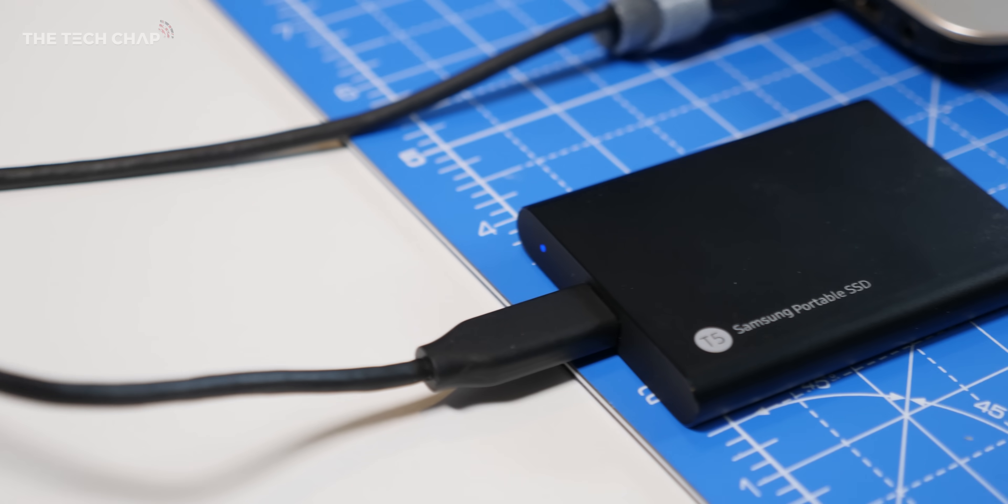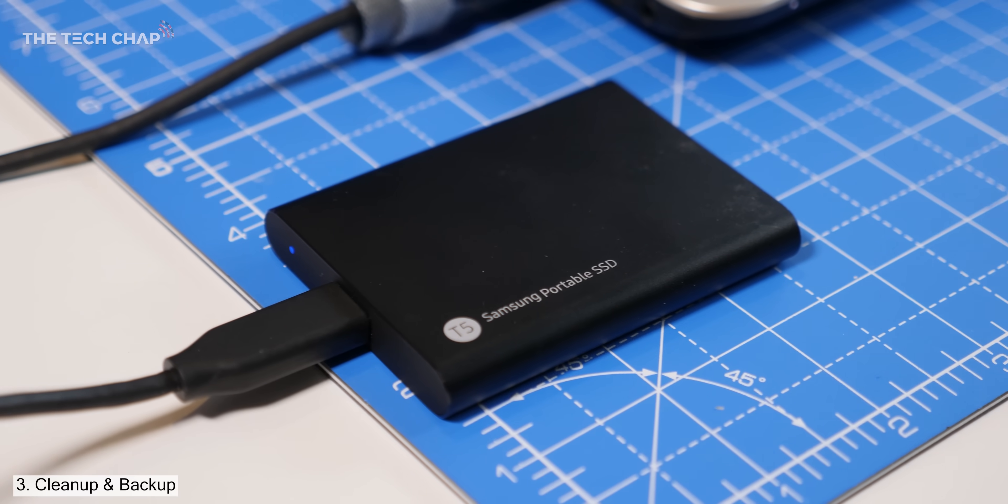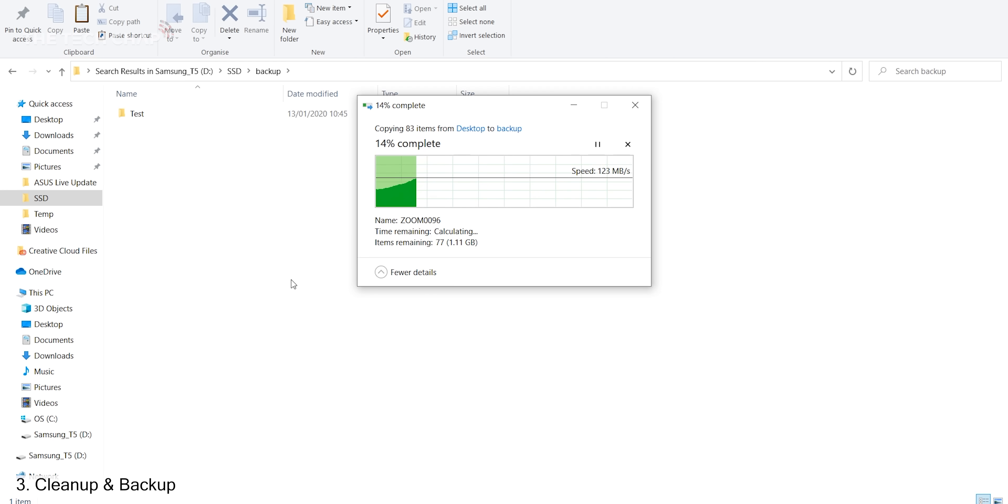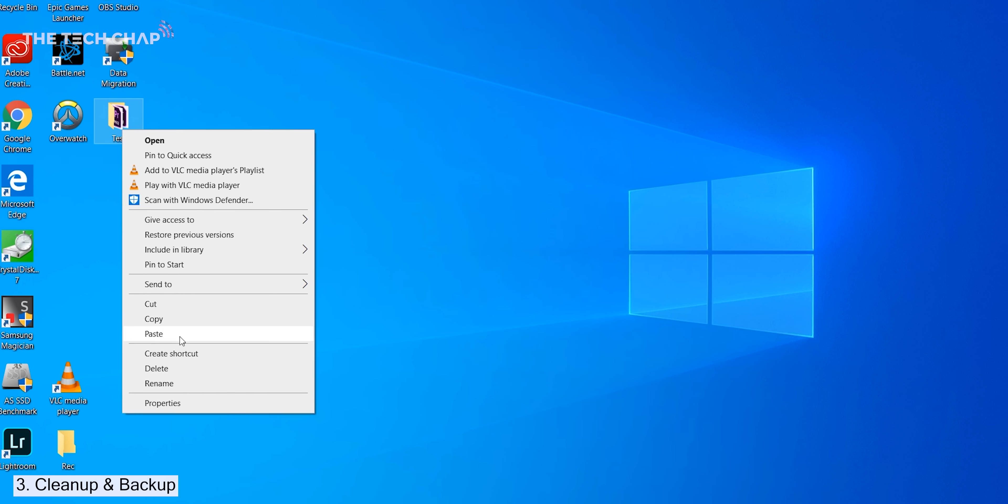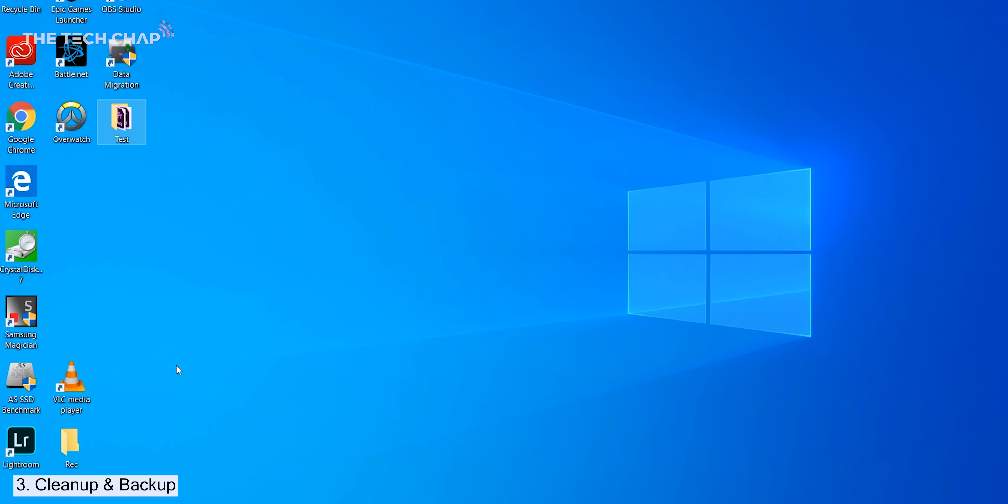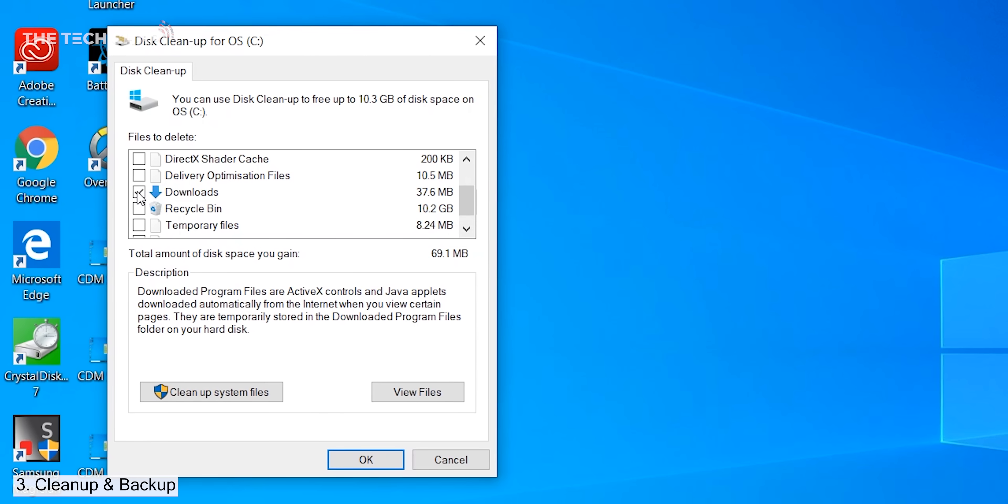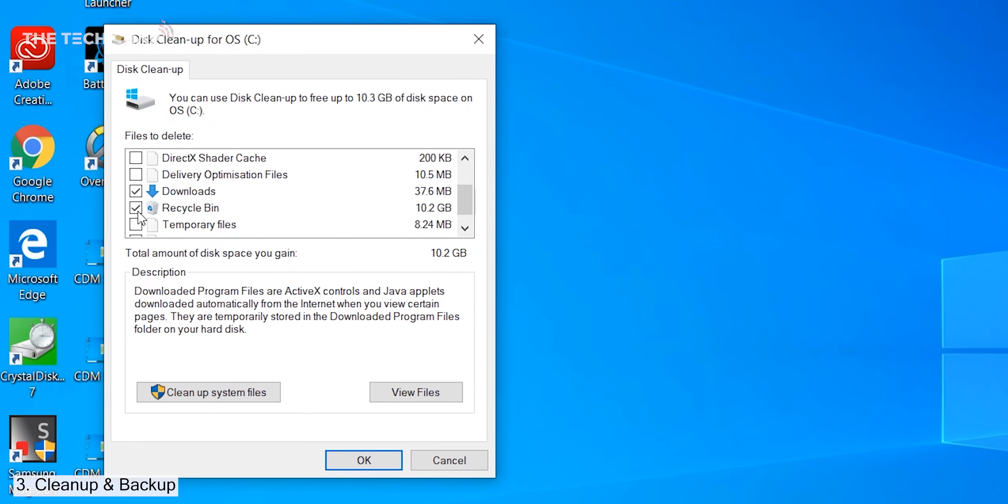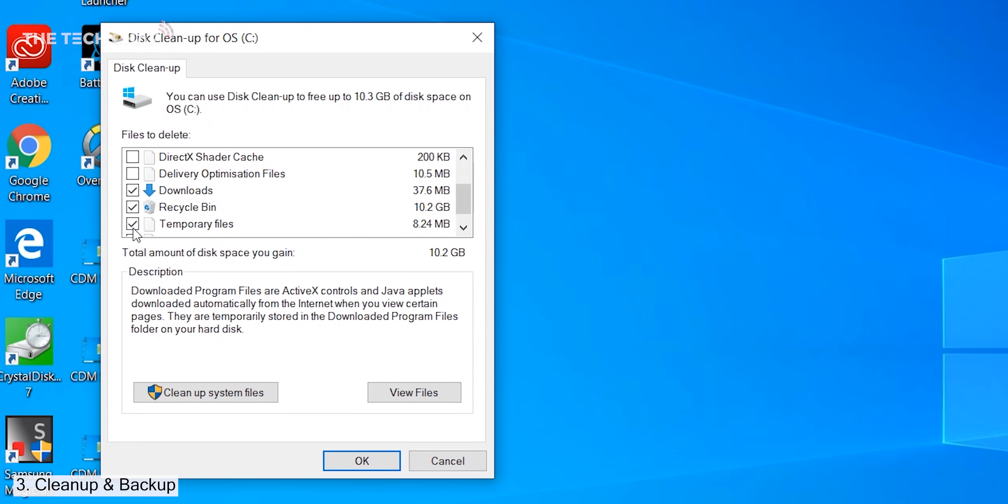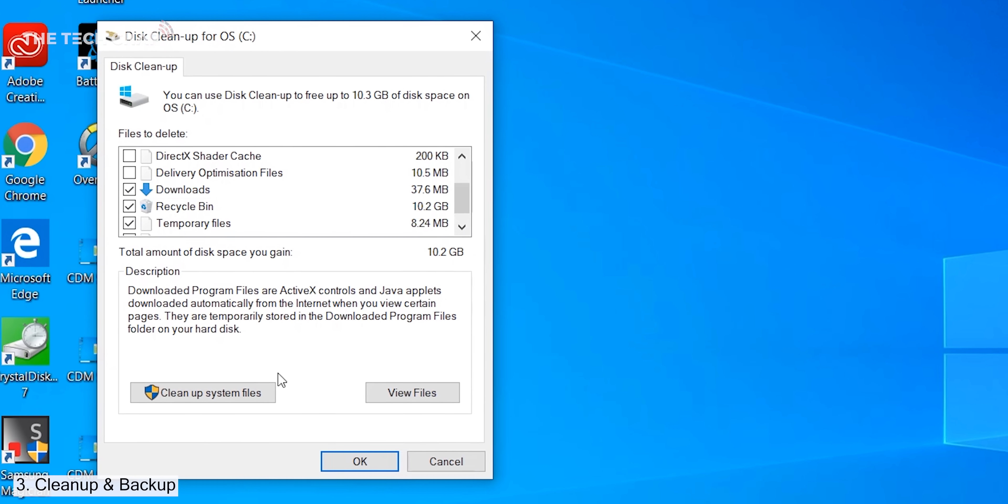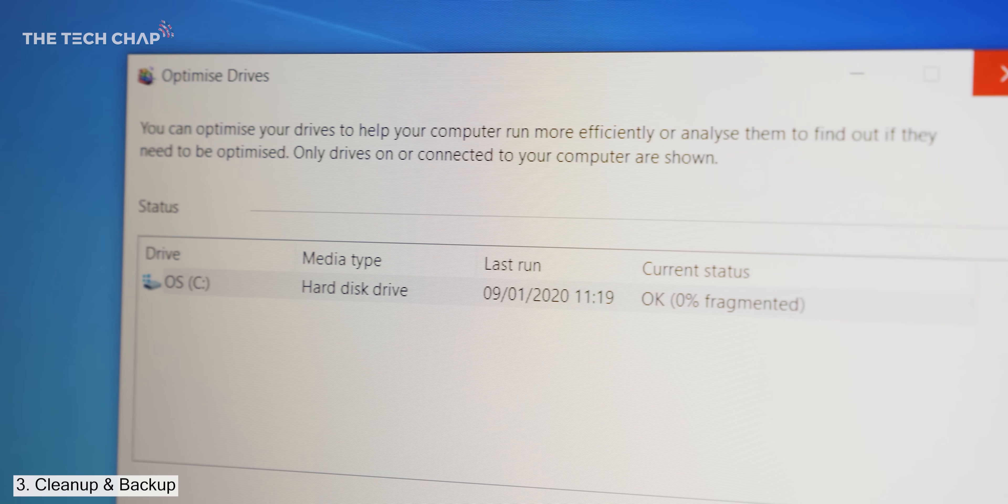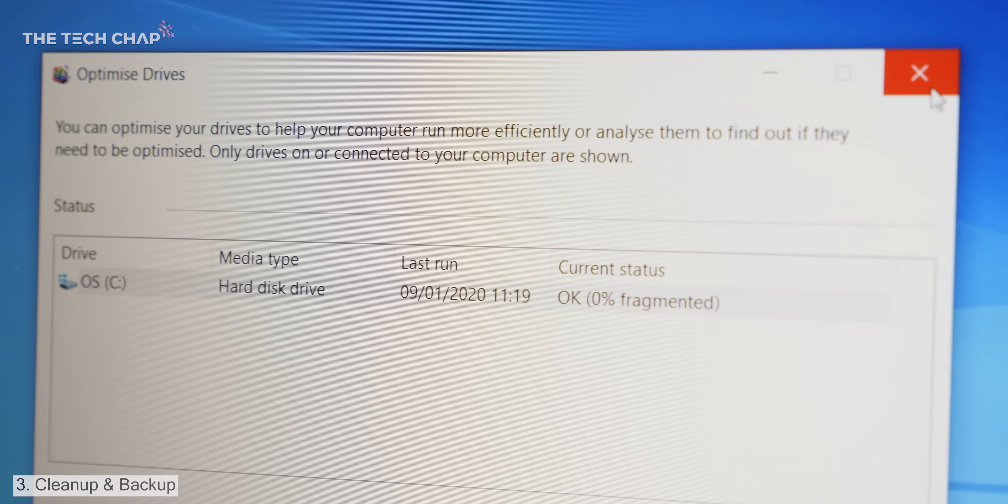I would definitely recommend backing up all your important documents and media just in case though. It is a good idea to delete any unnecessary files or programs and then run Windows's disk cleanup and defragmentation tools so you get the best results from the transfer.